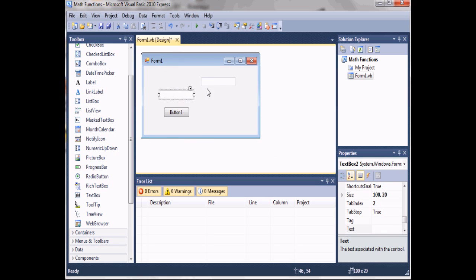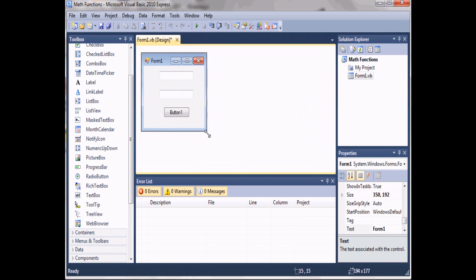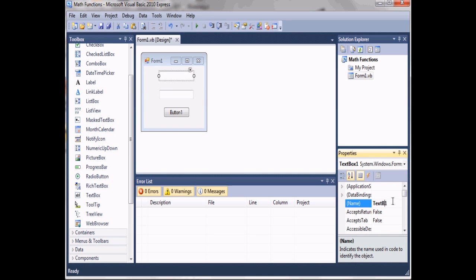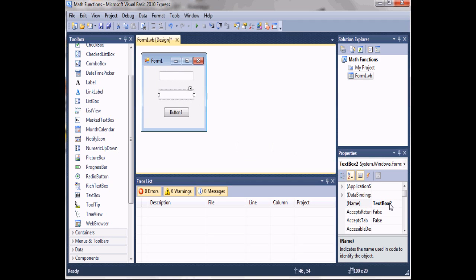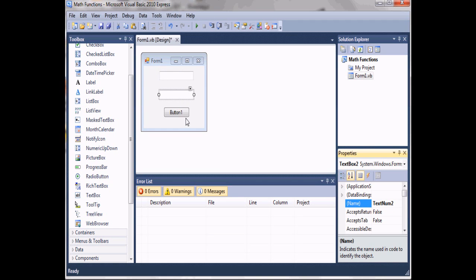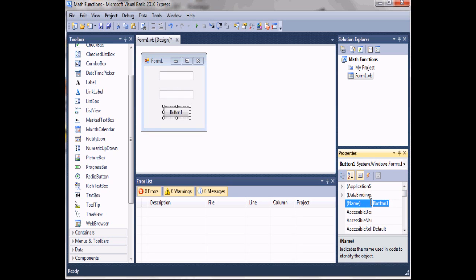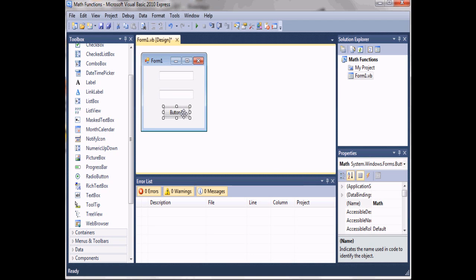We're going to come over to our first text box and go over to the properties. Set the name from TextBox1 to 'textNum1', and then over here set it from TextBox2 to 'textNum2'. This will just make it easier to find in the code and know what it's doing. We'll set the name of the button to 'math'.